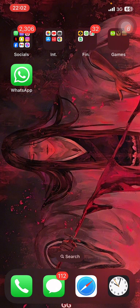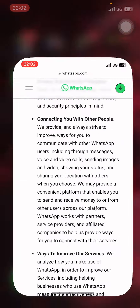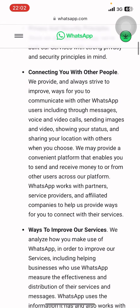First, review WhatsApp's terms of service and community guidelines. Violations can include using unauthorized versions of WhatsApp, sending spam, or being reported by other users. Knowing these rules can help you avoid future issues.